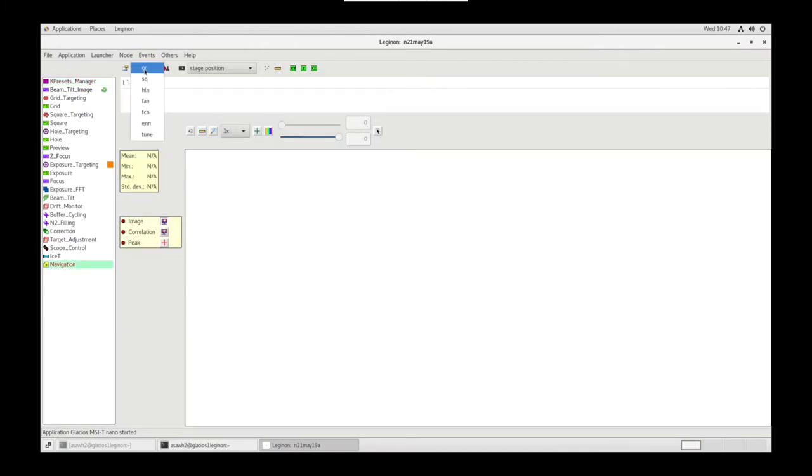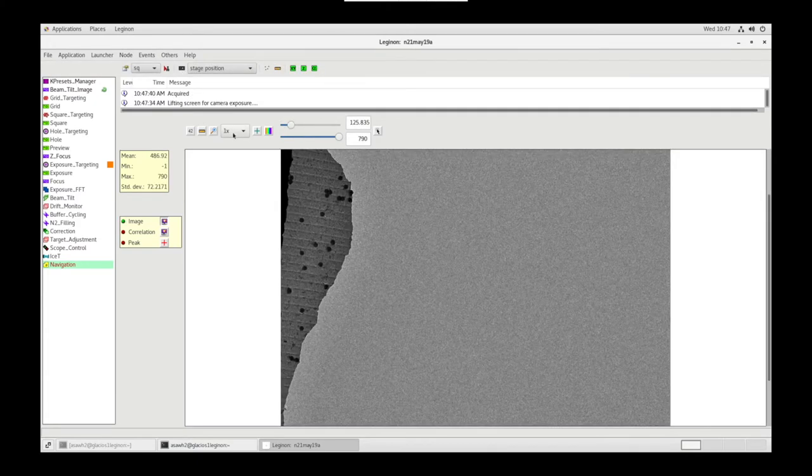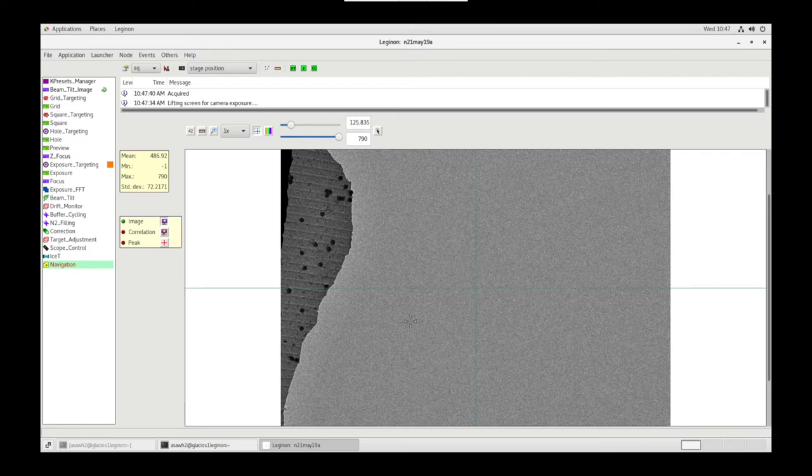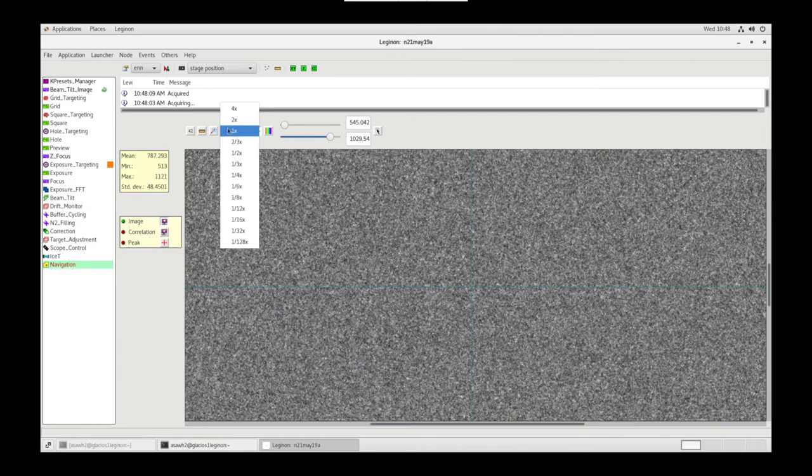In Navigation, let's send Square Mag to Scope. Acquire. Using crosshairs, let's see where we're located. We are over vacuum, so let's go up in Mag. Let's go to ENN. Acquire. This is to confirm that we are indeed over vacuum.